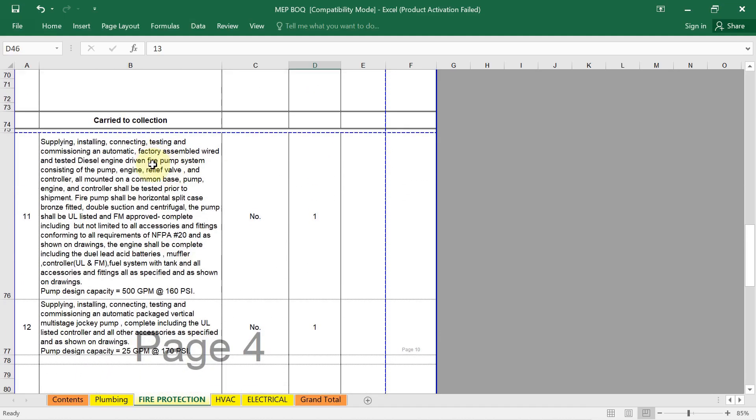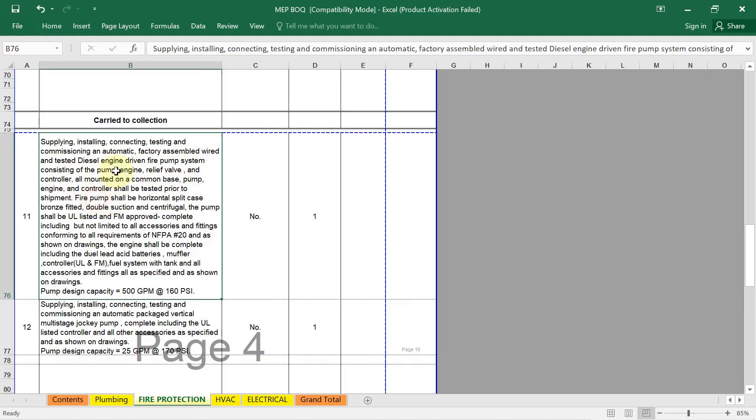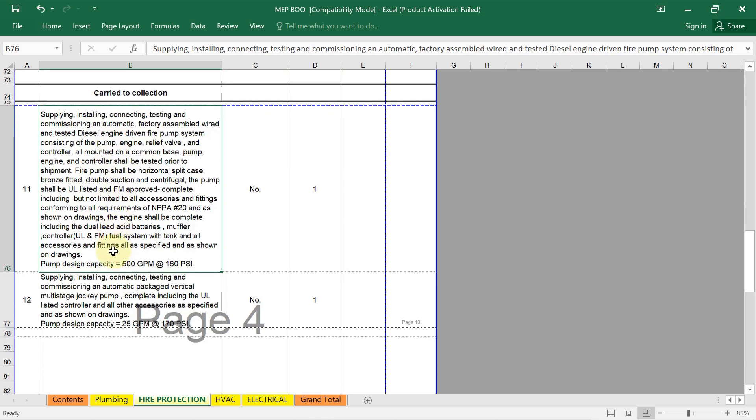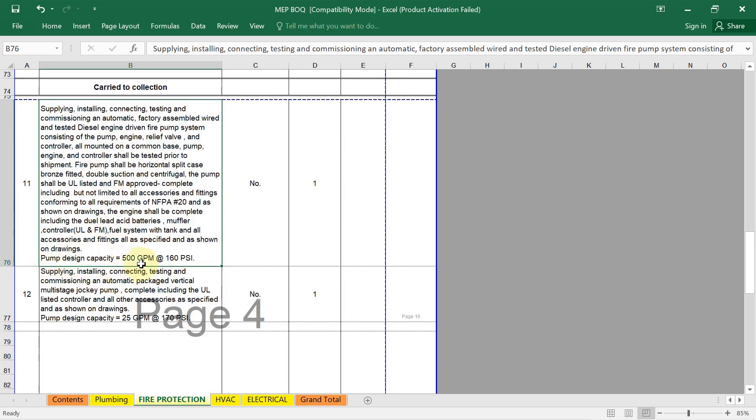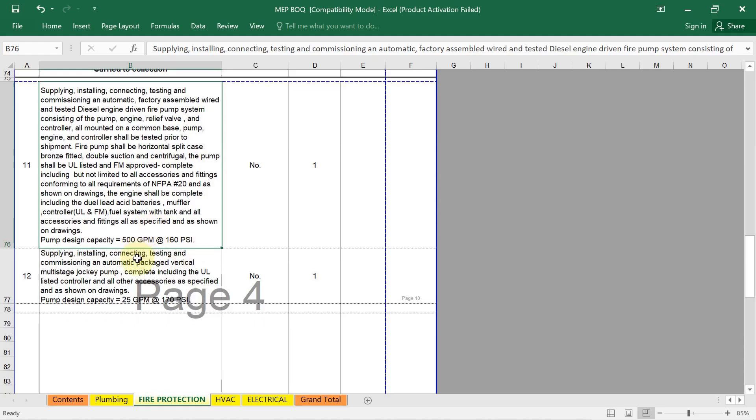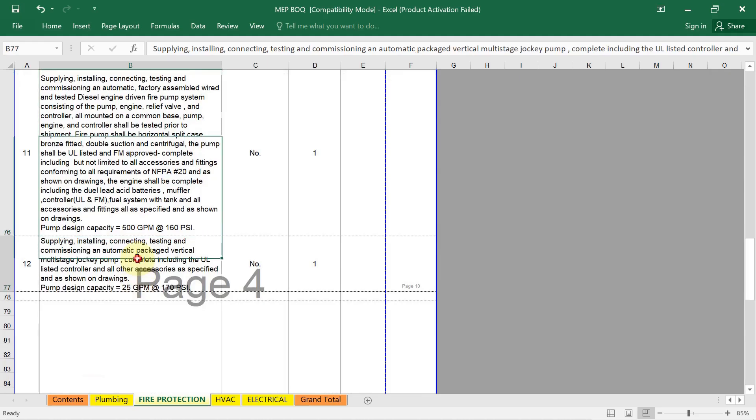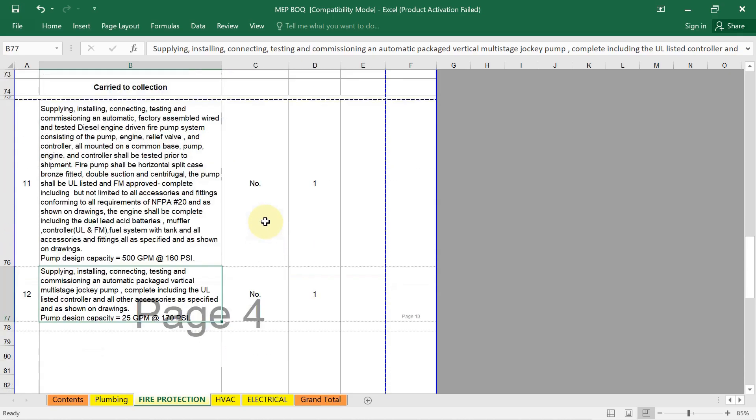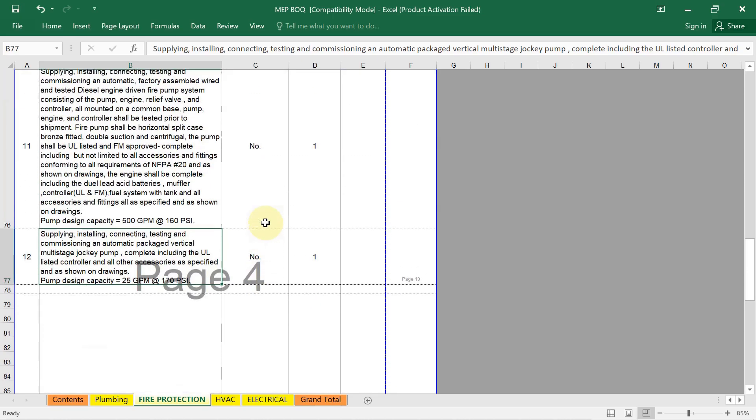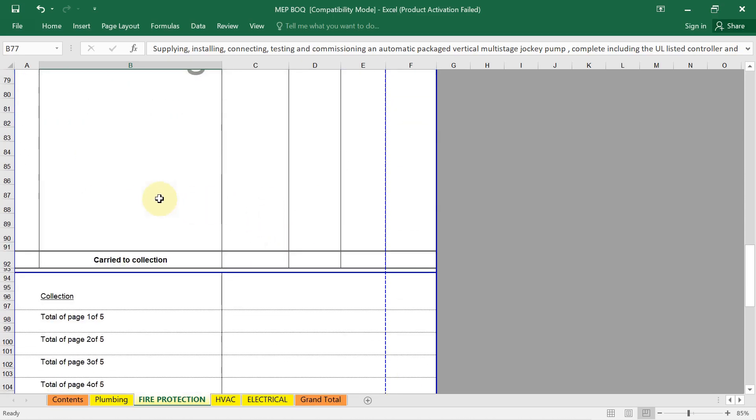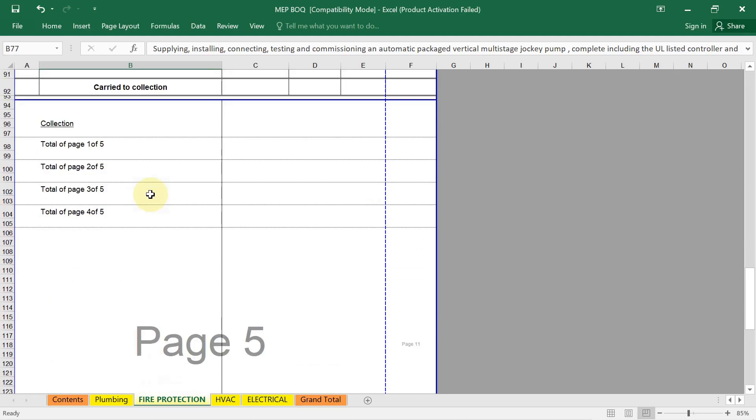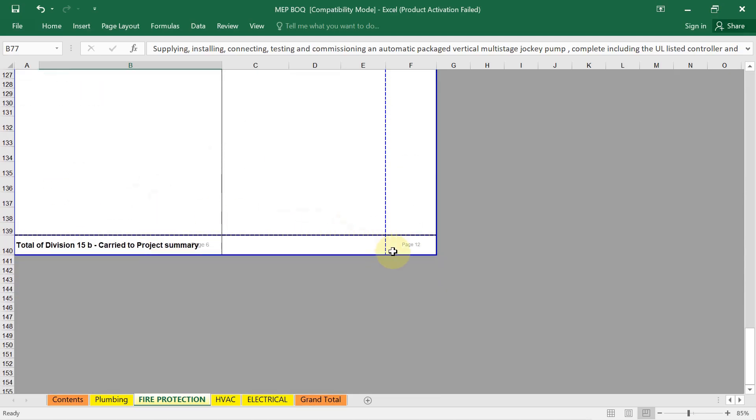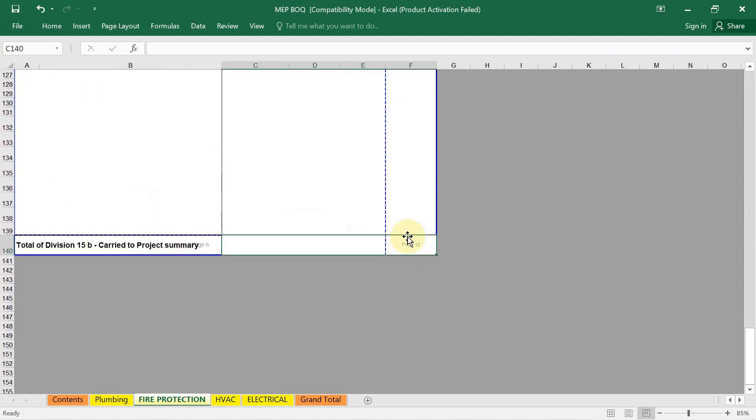Next, here you can see the supply, installing, connecting, testing and commissioning. Wired and tested diesel engine driven fire pump, if you are using, their quantity in description. We need detail: what is the pump design capacity, water flow rate, pressure value, pump head value, it is needed here. Same way, here you can see the jockey pump, if you are using, their quantities. Electrical pumps, if you are using their quantity, everything. Finally, here you will get the total amount.